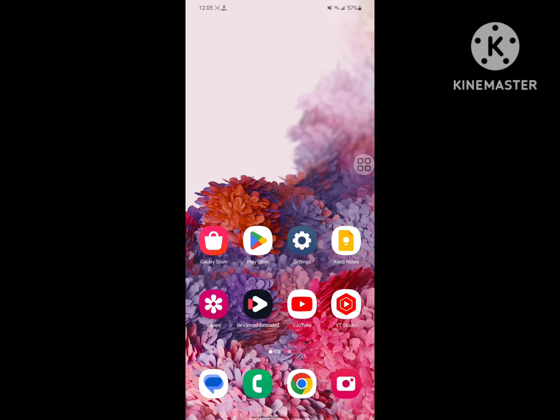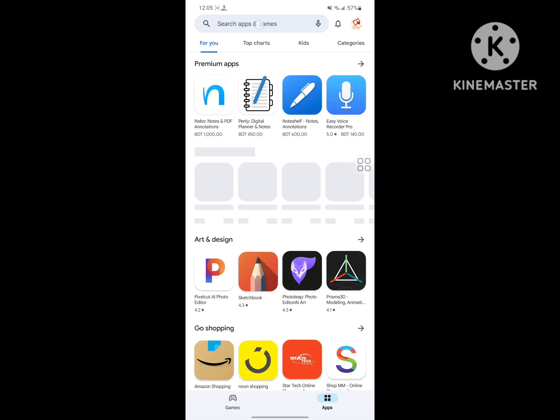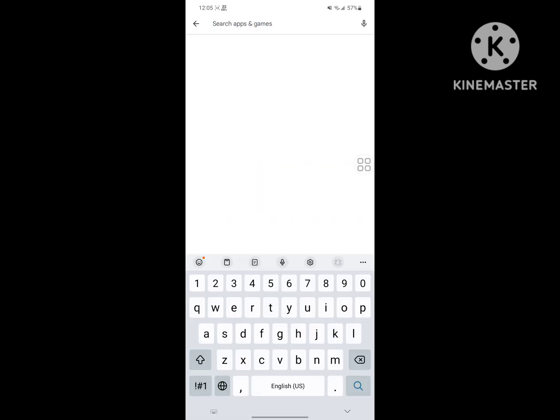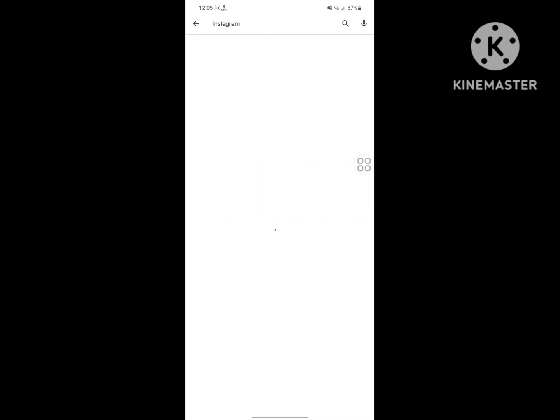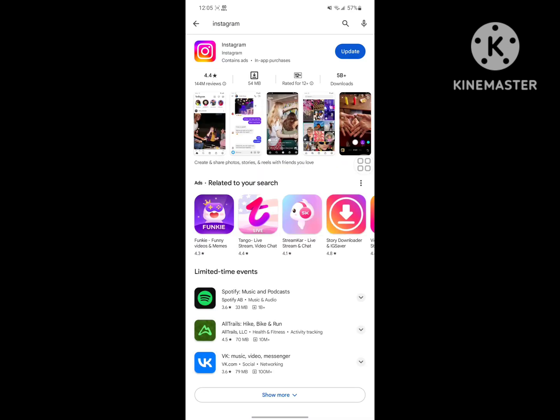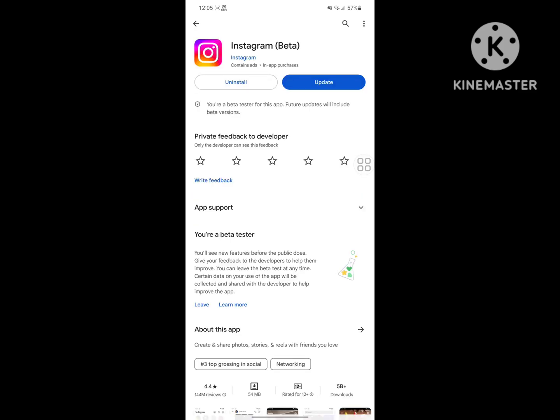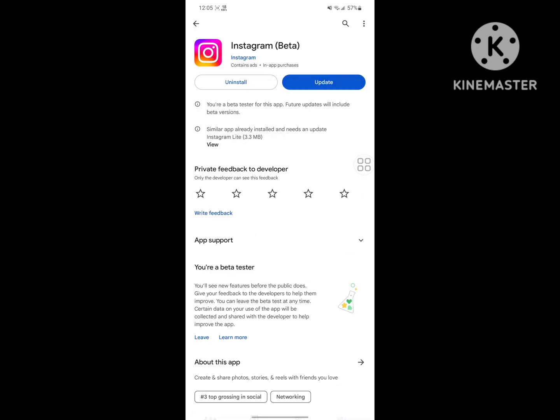For solving this problem, go to Play Store. Search for Instagram, tap on Instagram, and uninstall Instagram.